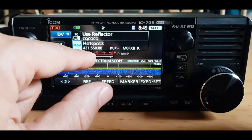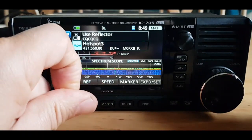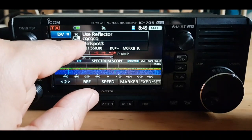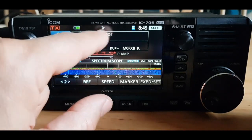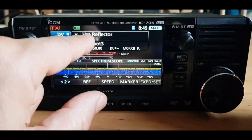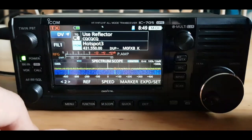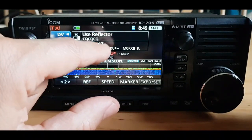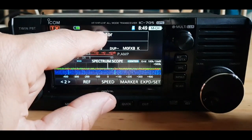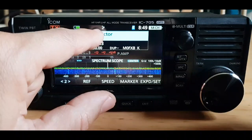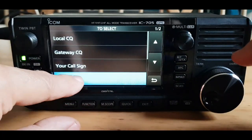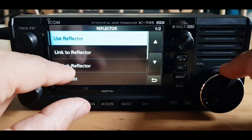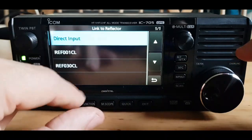My Pi Star is already connected to reflector 30. If you're just transmitting, keep the top half as 'use reflector', but if you want to change reflectors hit USE, then go to reflector and you can click 'link to reflector'.